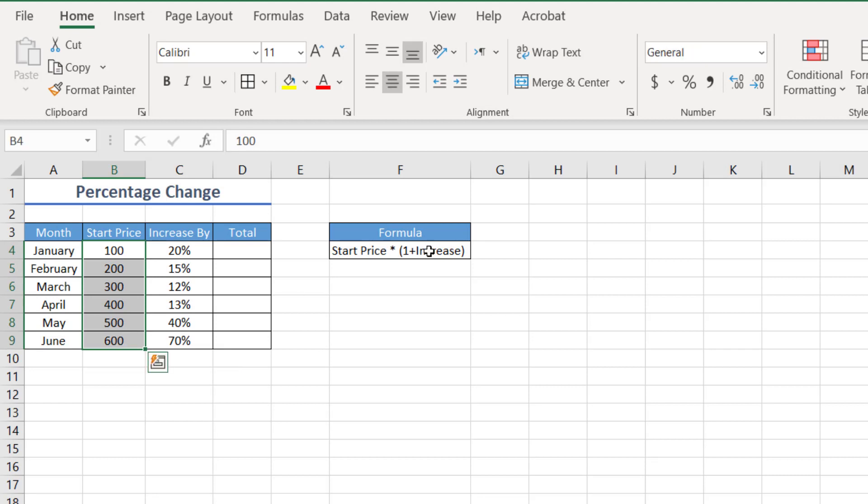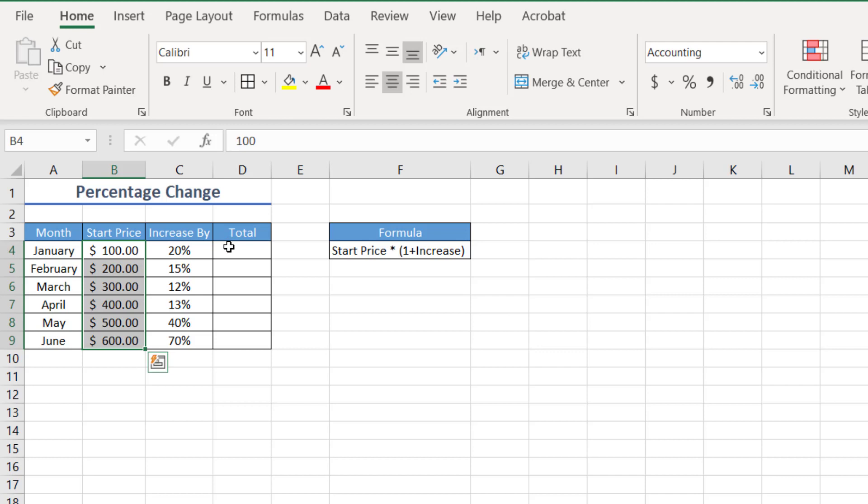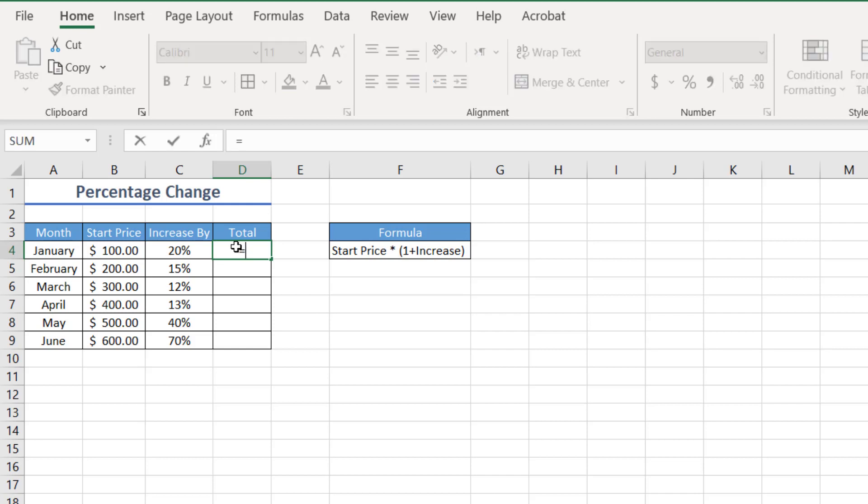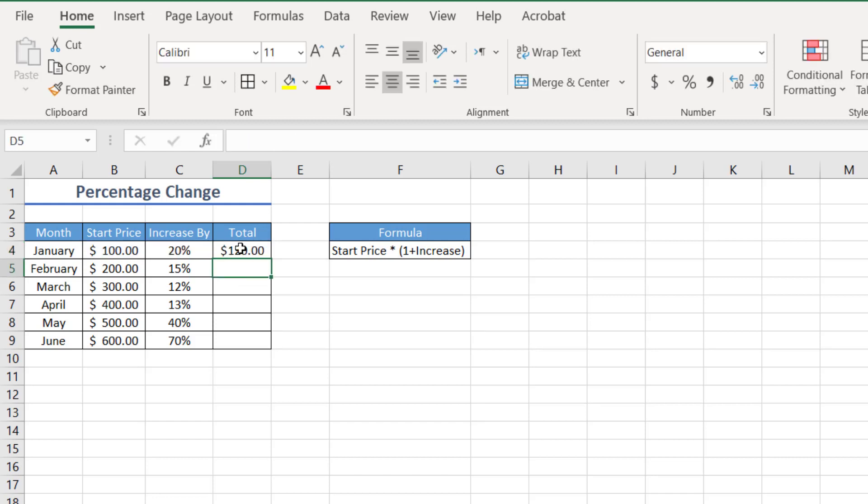So now I'm just going to change this to a dollar sign just so that we know that it's a dollar value. So how can we add this formula? The formula that we have here is the start price times open brackets, one plus the increased percentage. So we'll start off our formula and it's the start price times open bracket, one plus the increase, close bracket. And there we have 120.